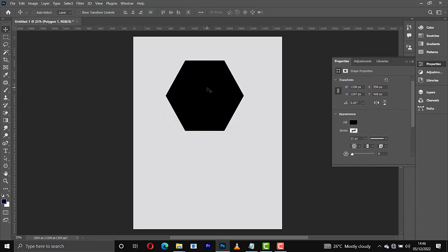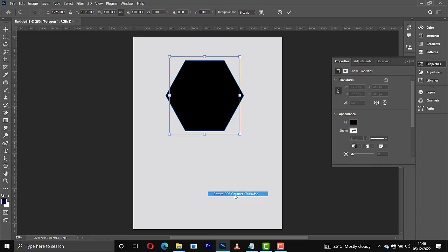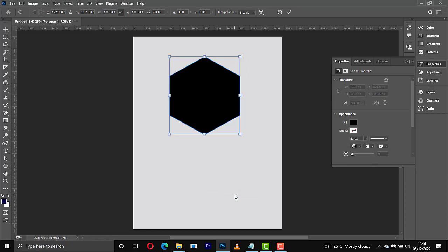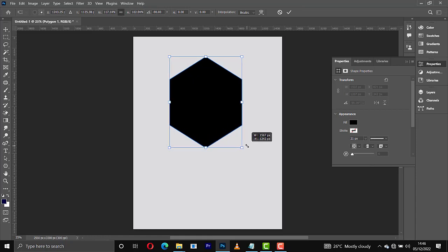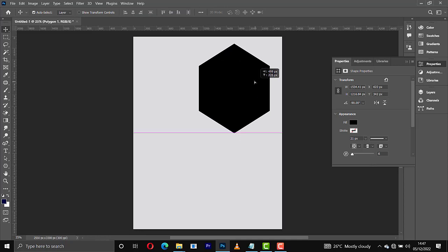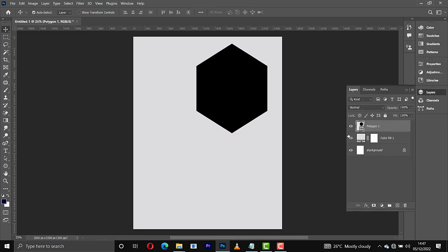Then I'll press Ctrl+T to transform this — rotate it 90 degrees clockwise like this. From here, increase the size, hold the shapes, drag this one down, pick up the shapes. Increase the size a bit more. Now what you're going to do is make a copy of that.